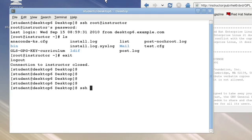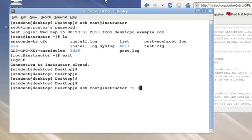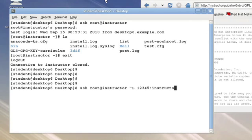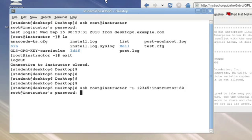In order to establish a tunnel I'm going to make the same type of connection but I'm going to say as a side effect take my local port 12345 and connect it to instructor's port 80. This will now establish a local port which all communication through that port will get tunneled to the instructor's machine's port 80.